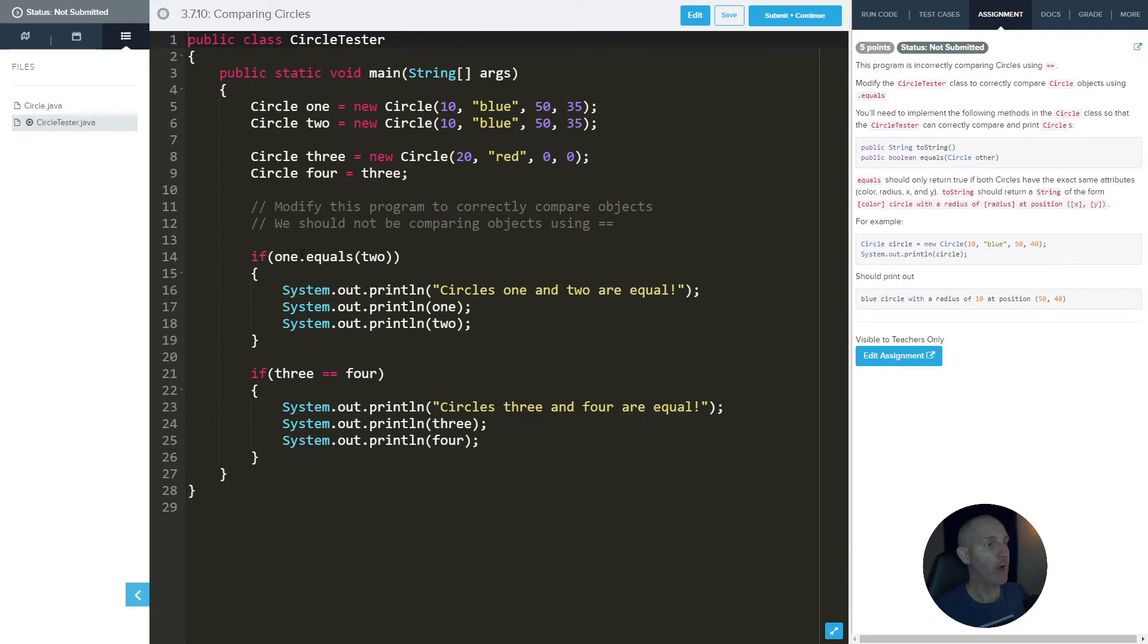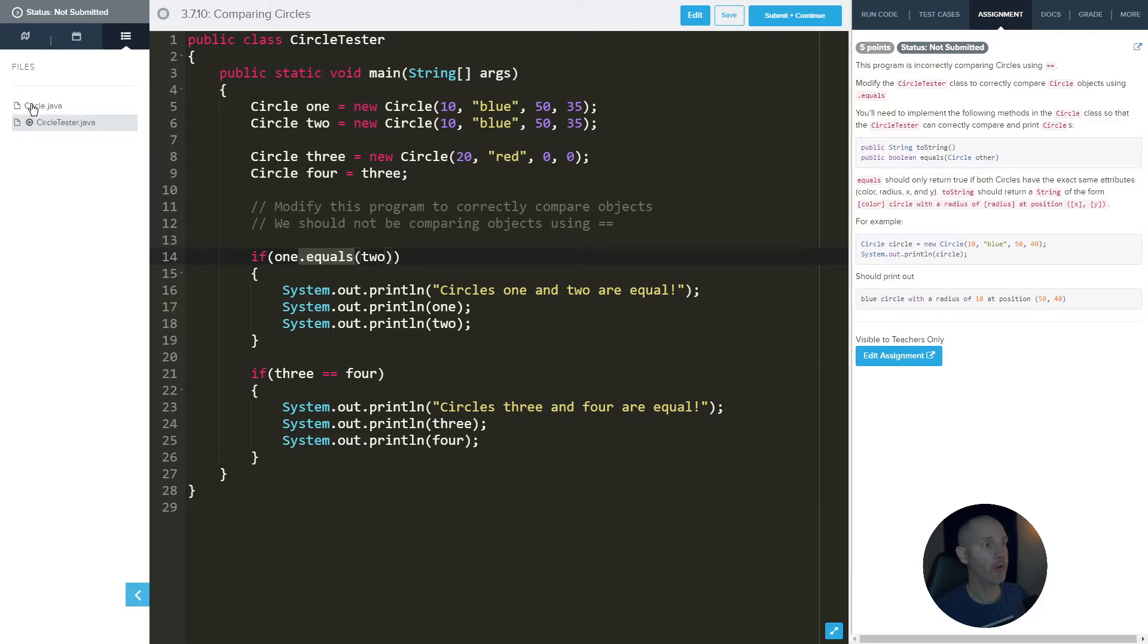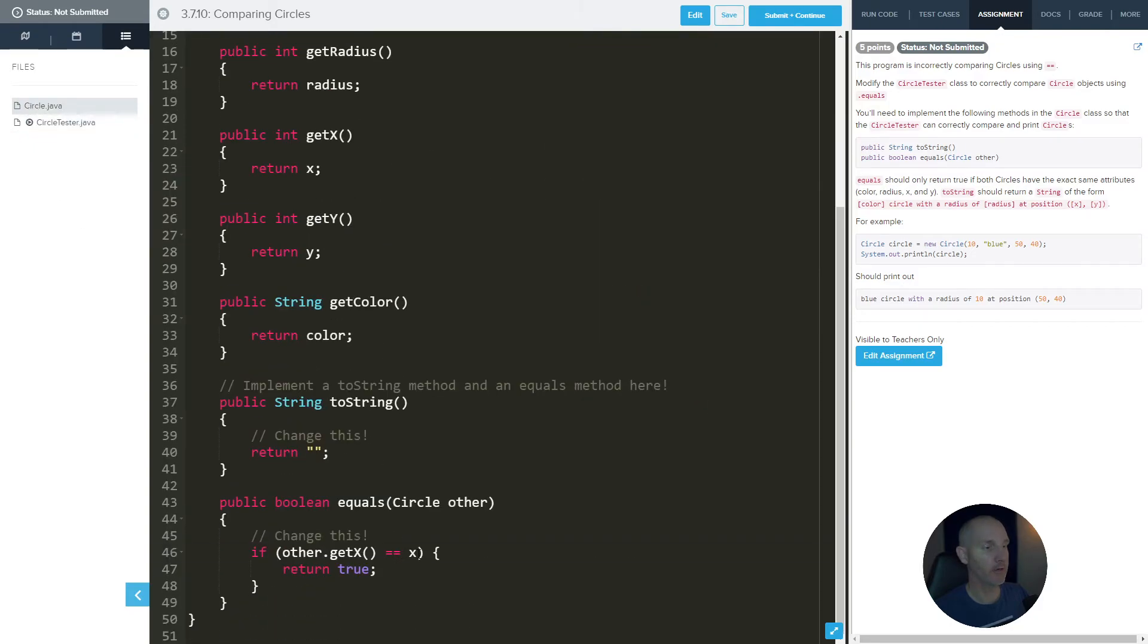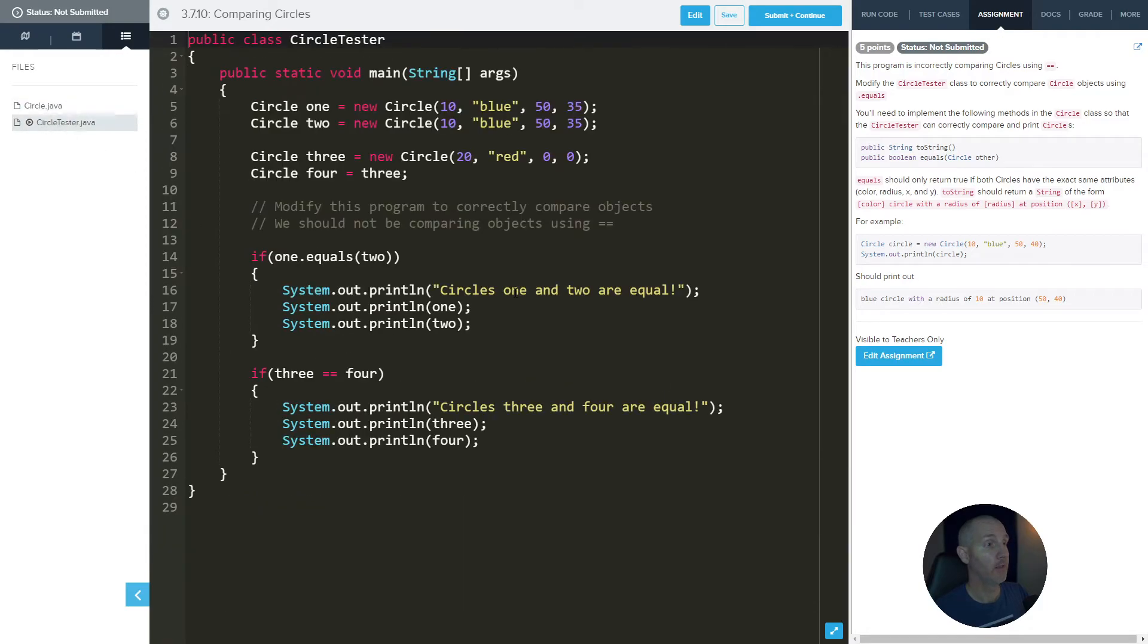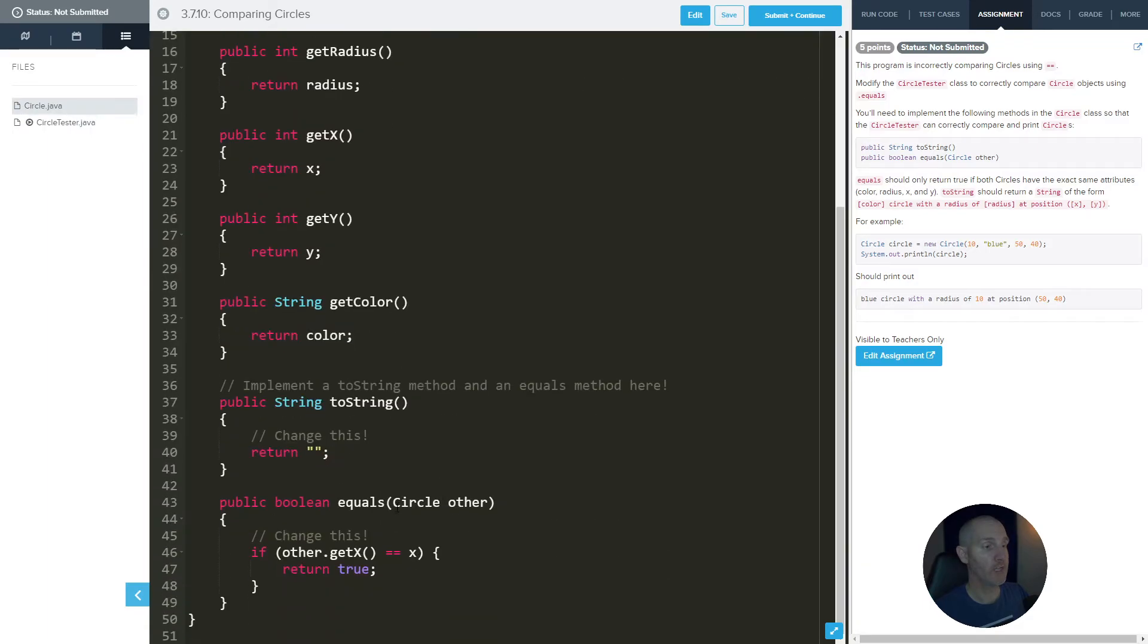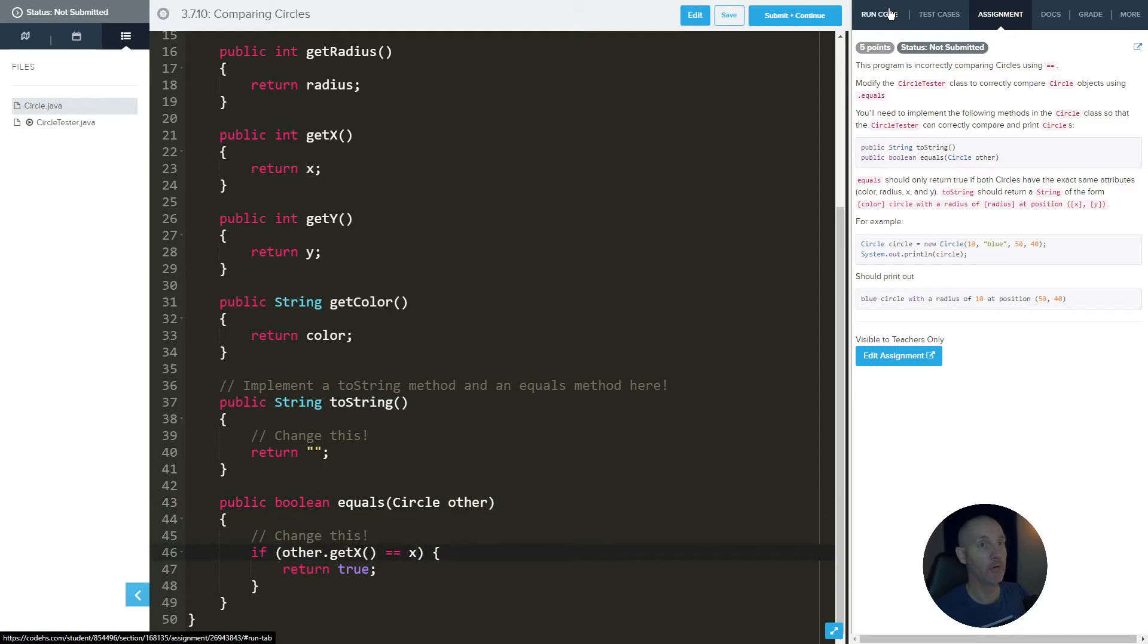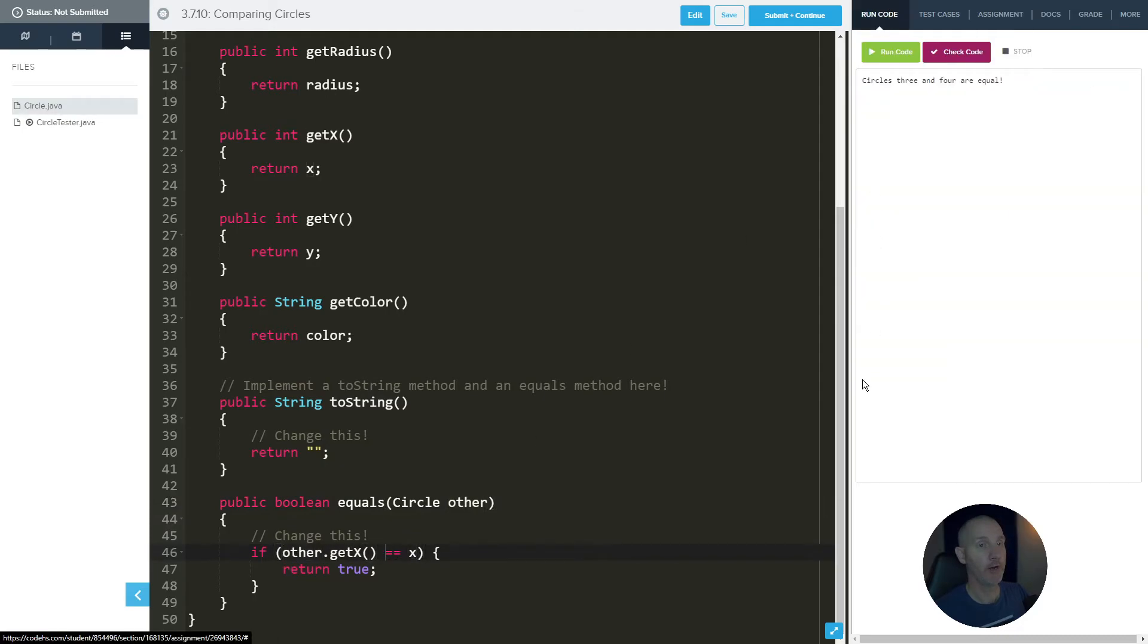So now one, in this case, one is the circle that we're calling this equals method from. The reason that's important is because this x right here is referring to circle one. This one right here, since it's in the parentheses of equals, which in this case, other is in the parentheses of equals, we are using get x. So that's referring to circle two. So this is circle one's attribute and this is circle two's attribute. Now we're comparing to see if they're equal.